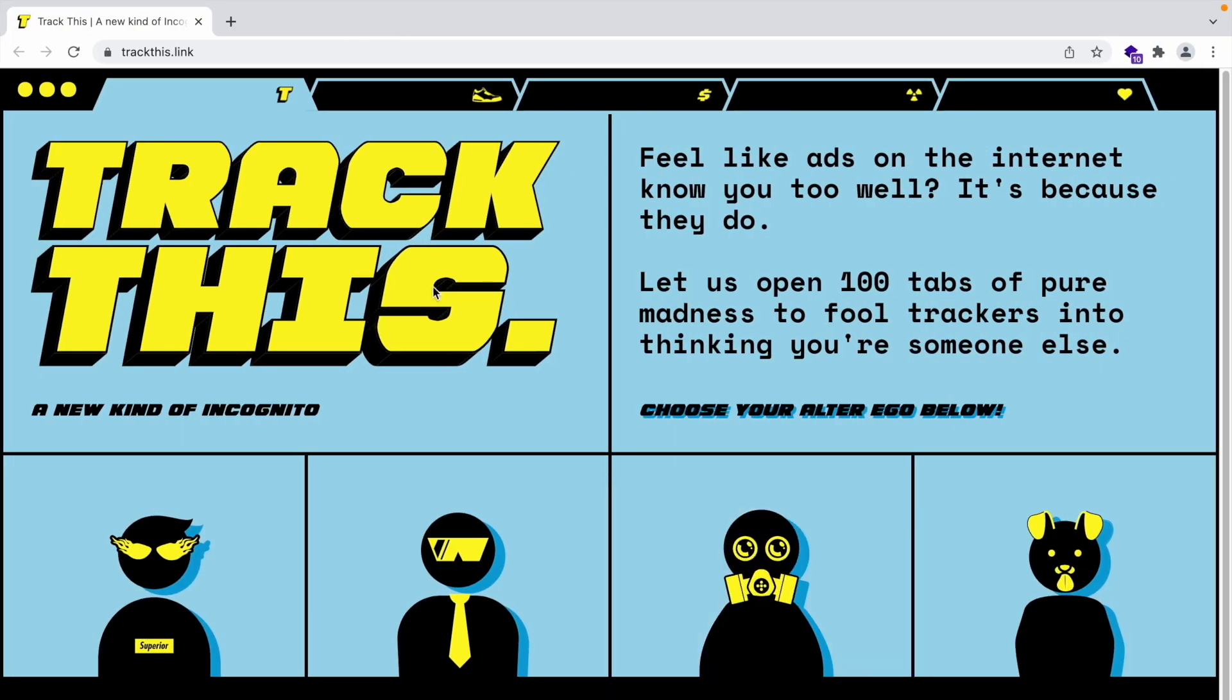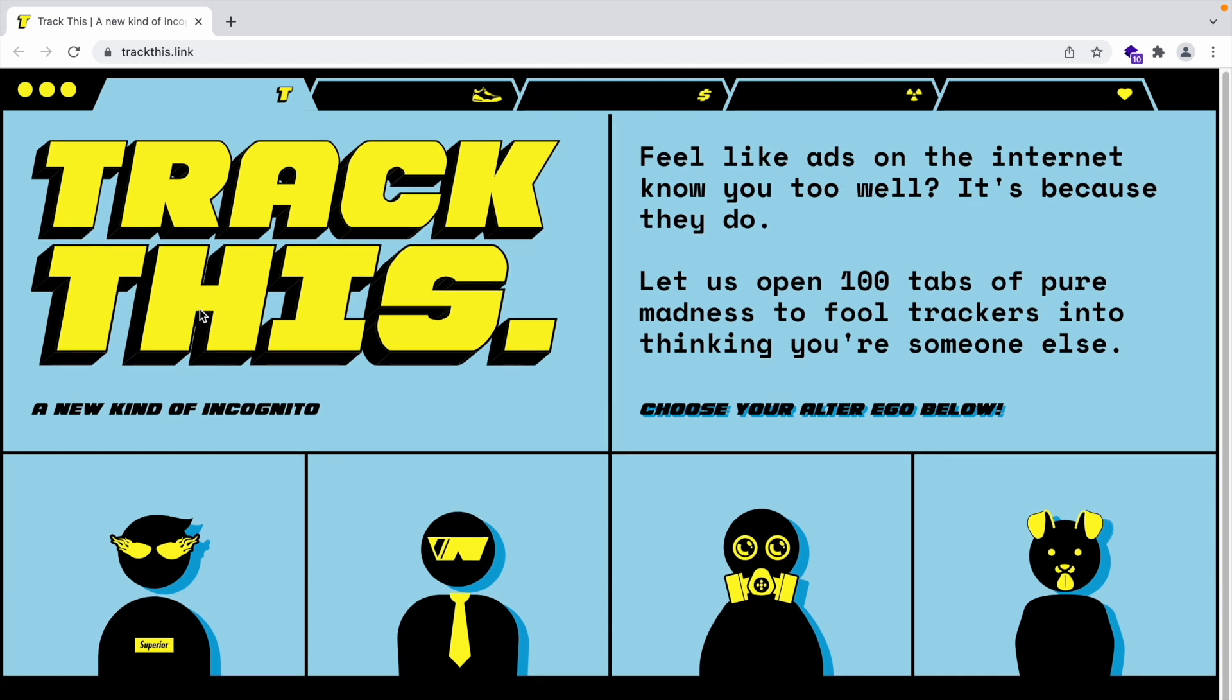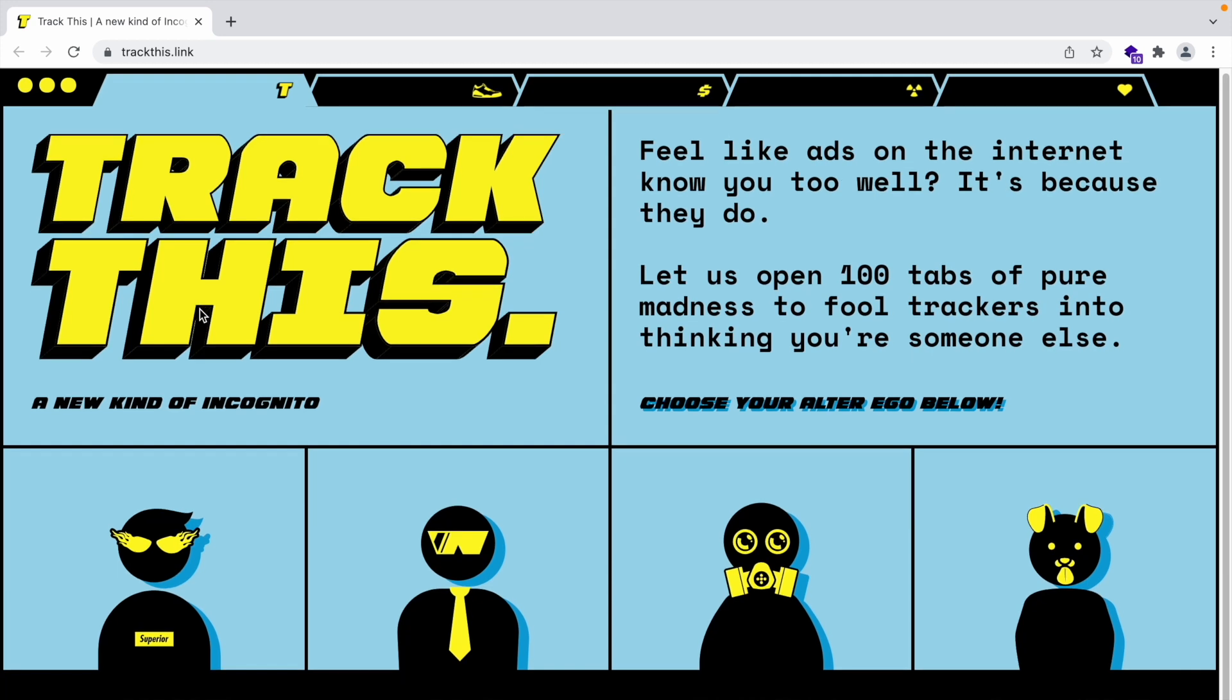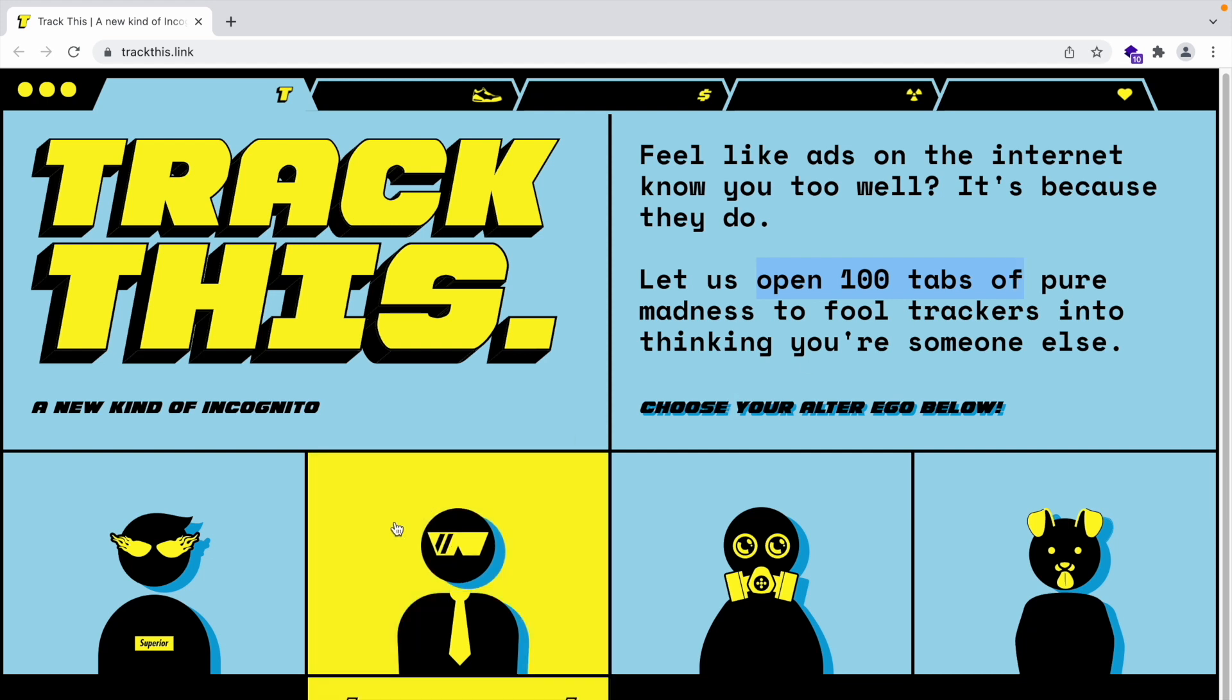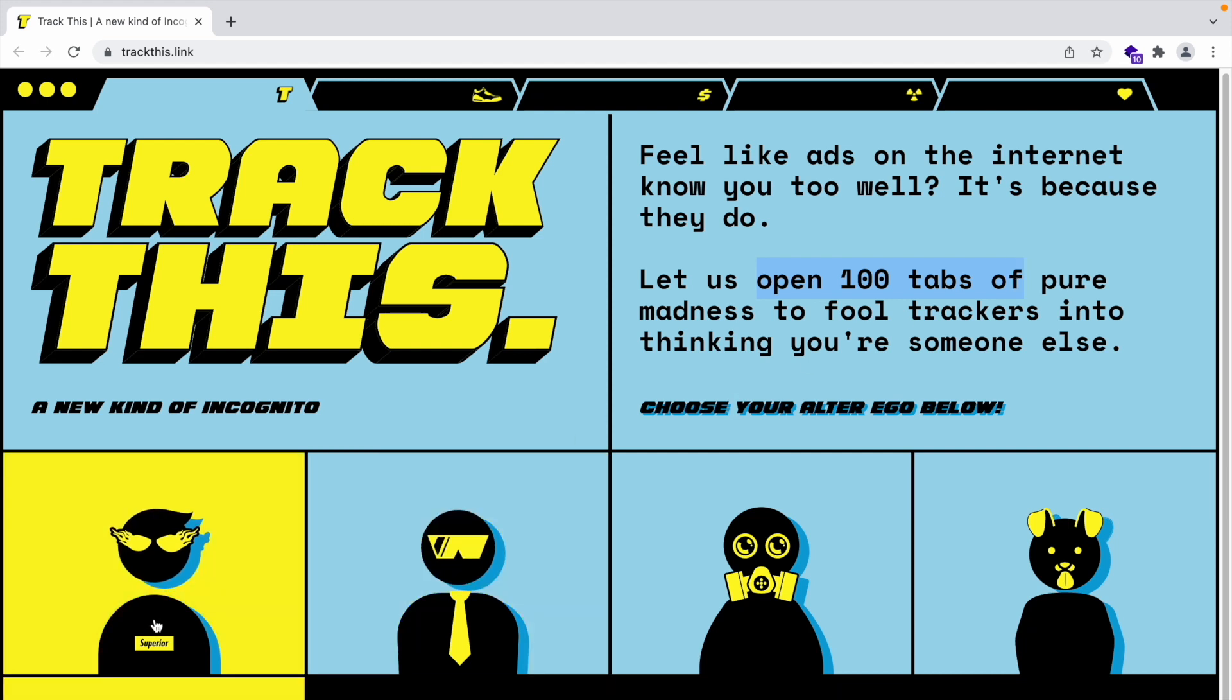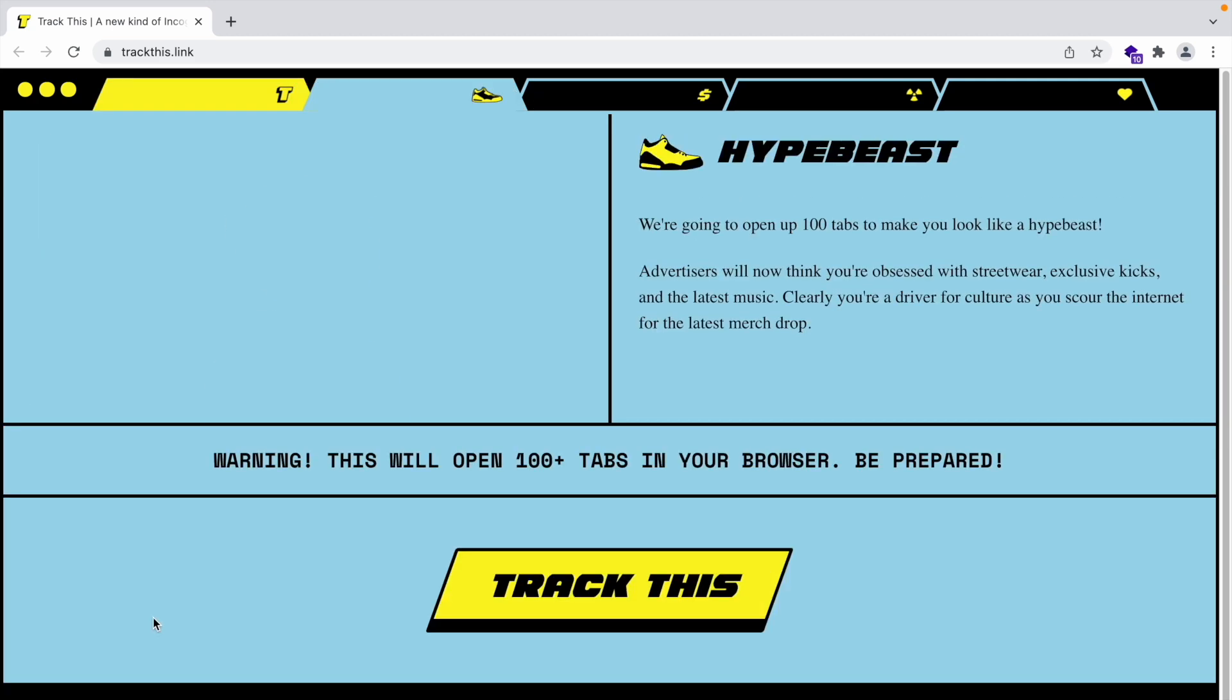Now I don't actually use 100 tabs, but there is this website and if you go there, it lets you open a lot of tabs automatically. And so I'm going to go to this site right now. It's called trackthis.link. It is actually by Firefox and it's a way of creating a lot of tabs so that the browser can't tell who you are because it changes your preferences, but we are just going to use it to open tabs and see the performance.